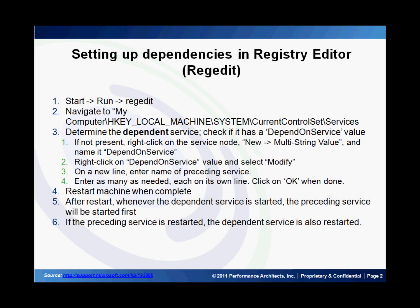On the new line, enter each service that needs to precede this one. You can enter as many as you need and make sure each of them is on their own line. Once you're done, click OK, restart the machine, and the next time you start the dependent service, Windows will automatically make sure that all the other services are started up before it starts this one.